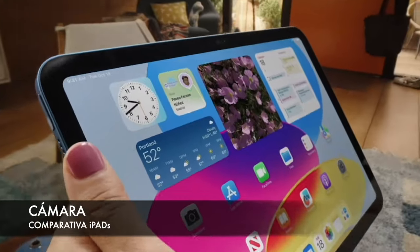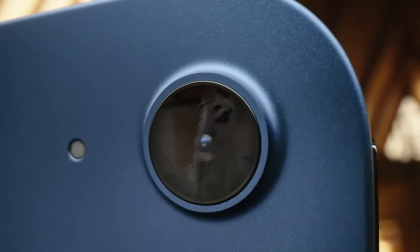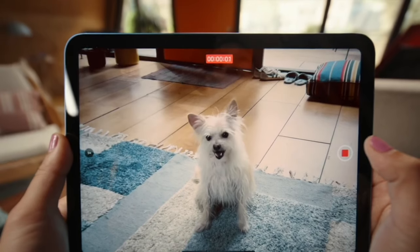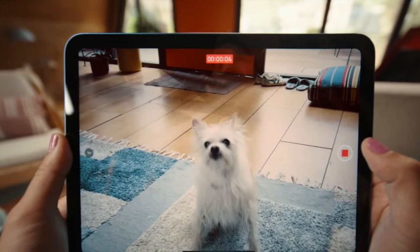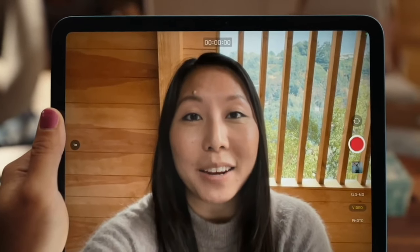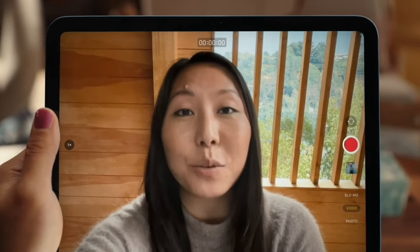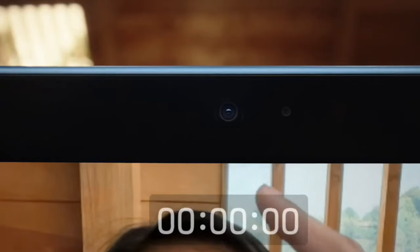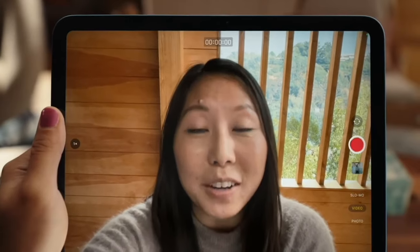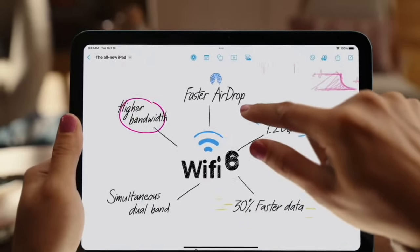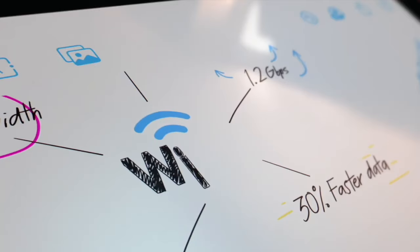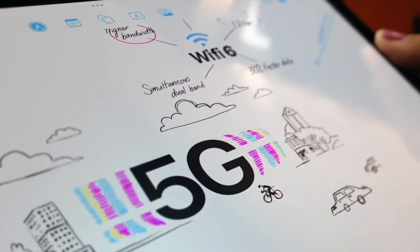All current iPad models feature powerful rear and front cameras. Both the 10th generation iPad and the iPad Air have similar camera specs, with a 12 megapixel wide-angle rear lens with a 1.8 focal aperture, which also allows for up to 5 times digital zoom. We have phase detect autofocus, smart HDR, and automatic stabilization, with video recordings up to 4K at 60 frames per second. As for the front lens, we find a 12 megapixel horizontal sensor with a 2.4 focal aperture, automatic stabilization, and smart HDR.